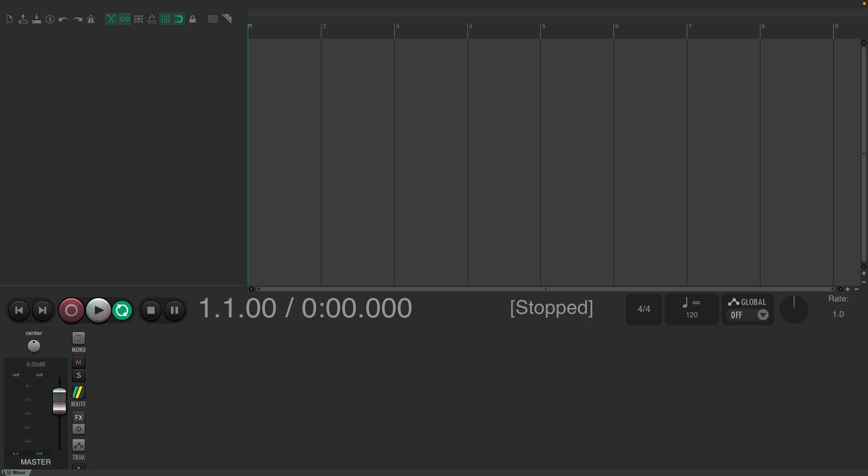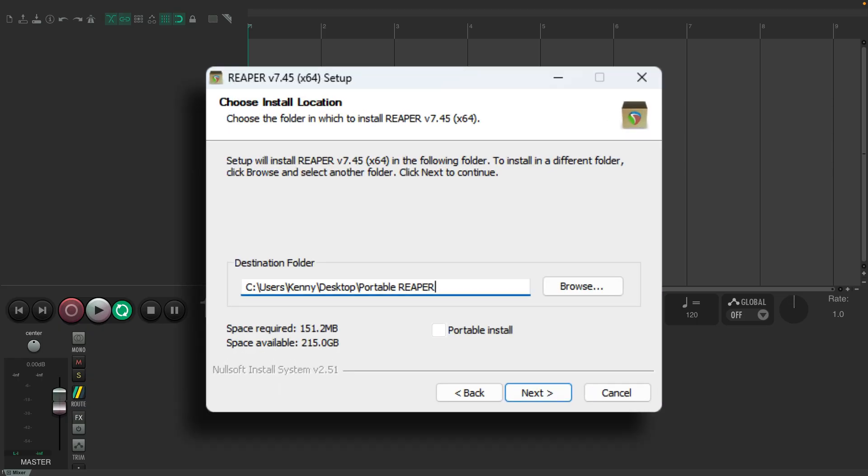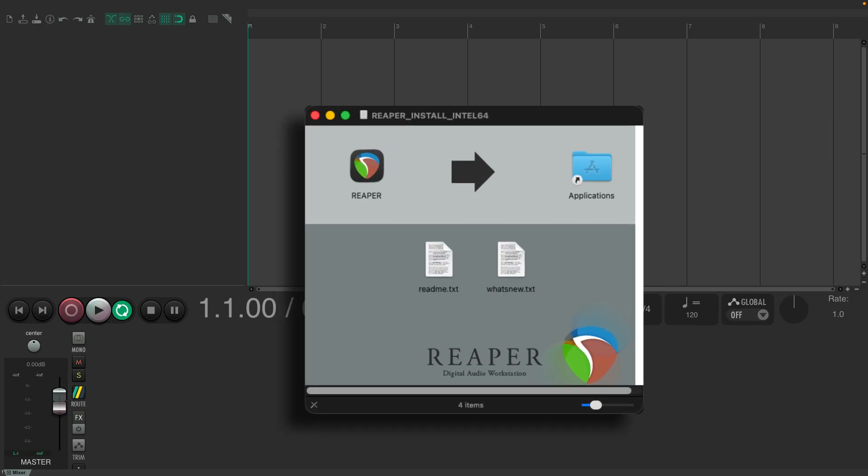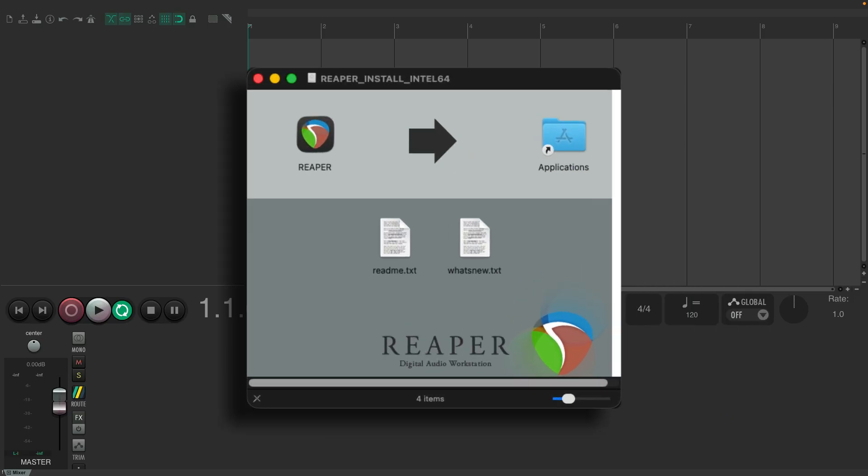One of the benefits of using Reaper on PC is that when you install it, you have this option right here, Portable Install. If you check this checkbox during installation, it'll create a Portable Install for you. On Mac, we have to create it manually, which I'll show you how in a bit.